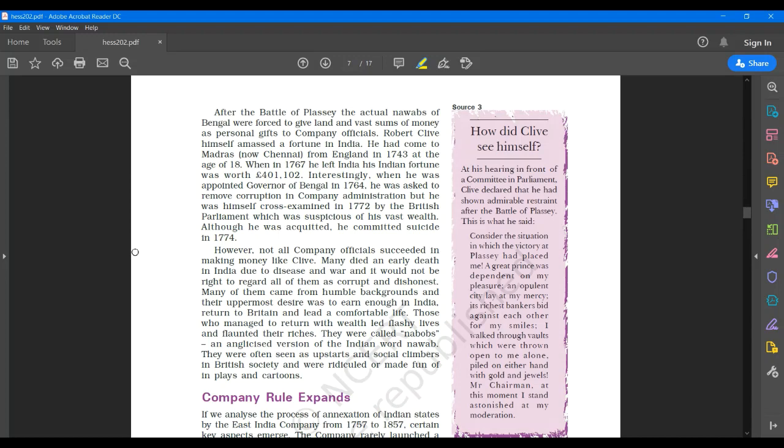However, not all company officials succeeded in making money like Clive. Many died an early death in India due to disease and war and it would not be right to regard all of them as corrupt and dishonest. Many of them came from humble backgrounds and their uppermost desire was to earn enough in India, return to Britain and lead a comfortable life.